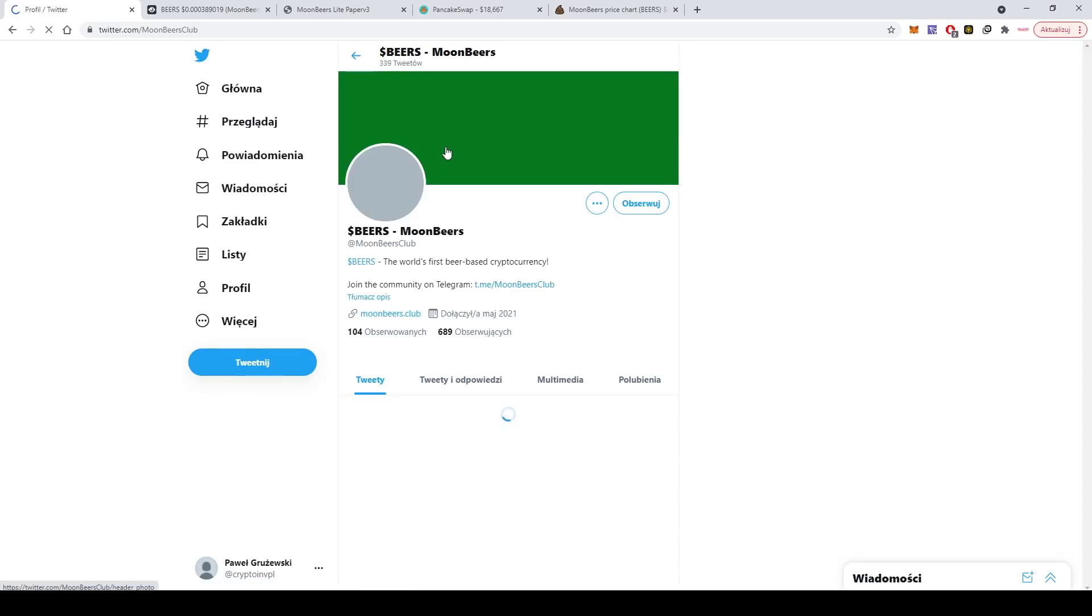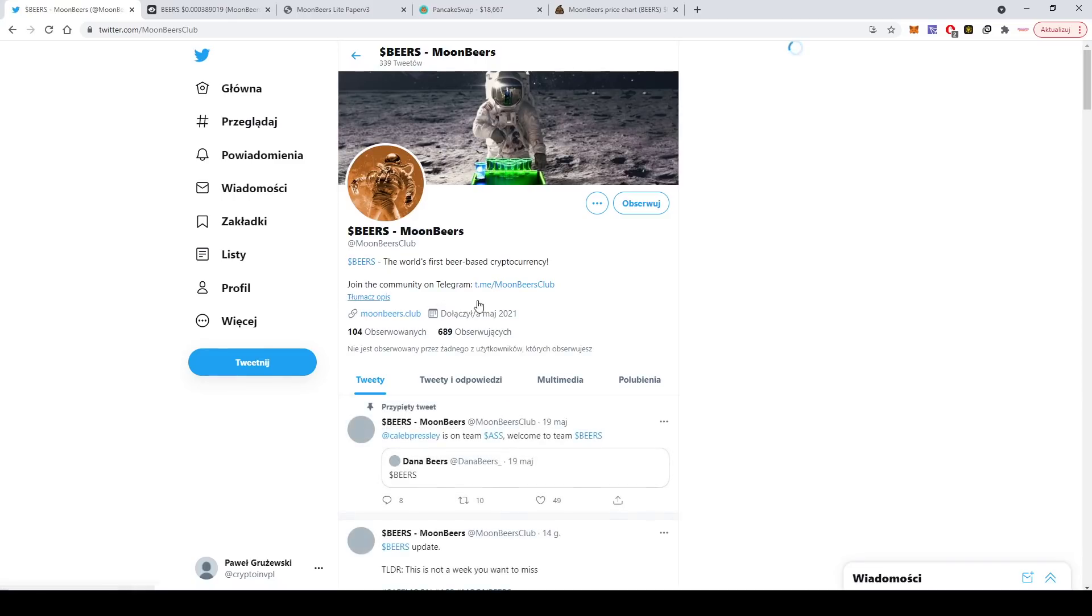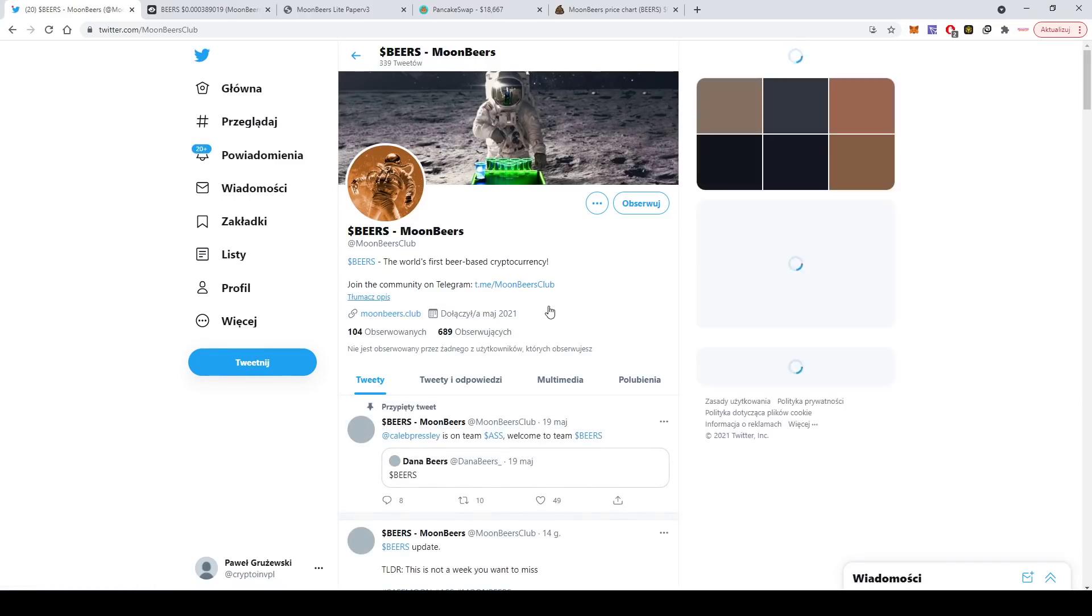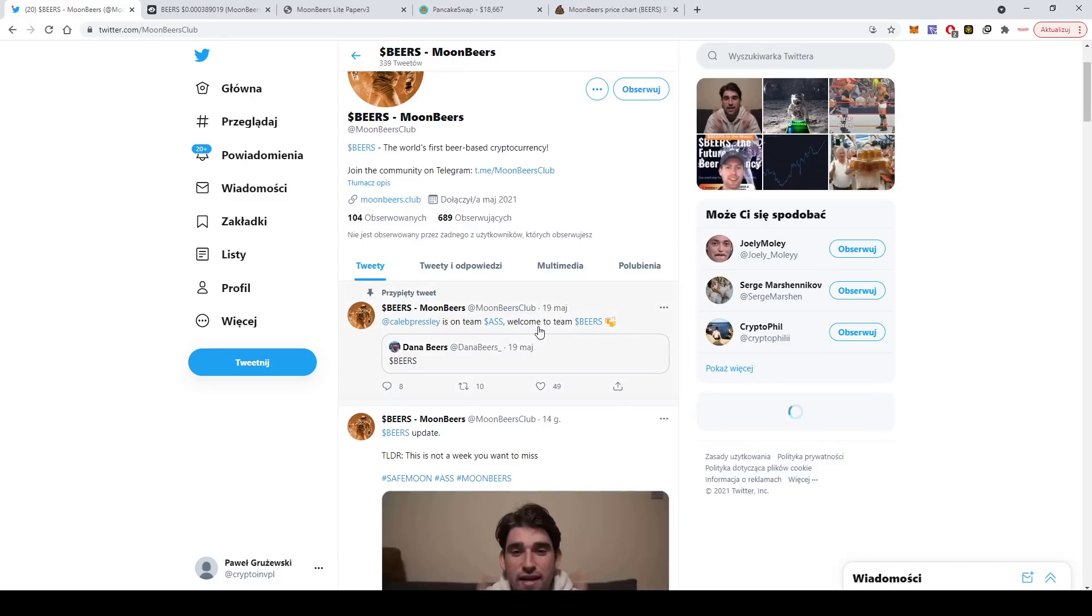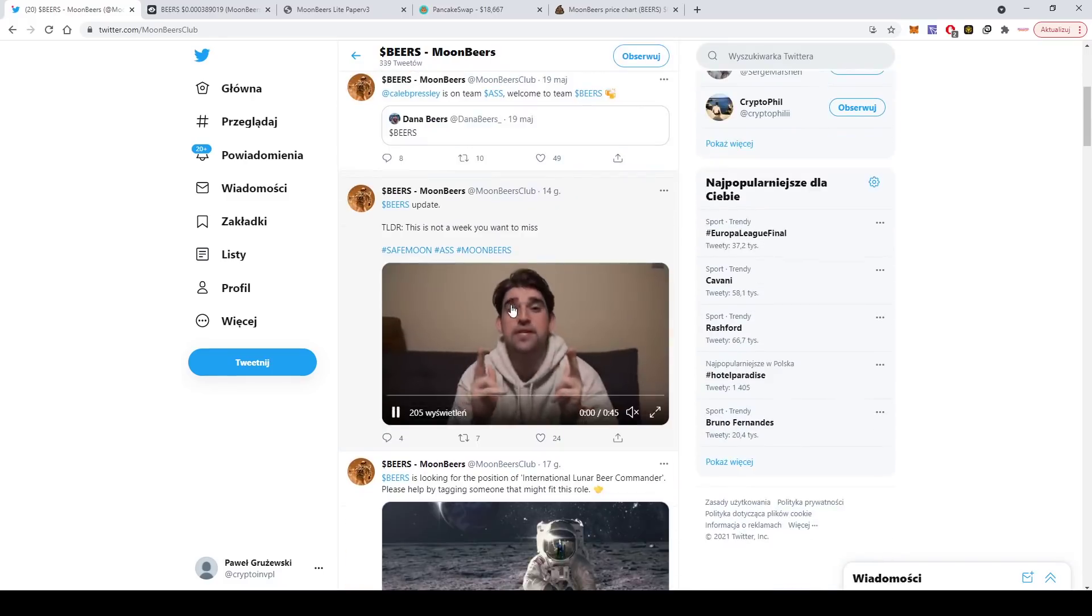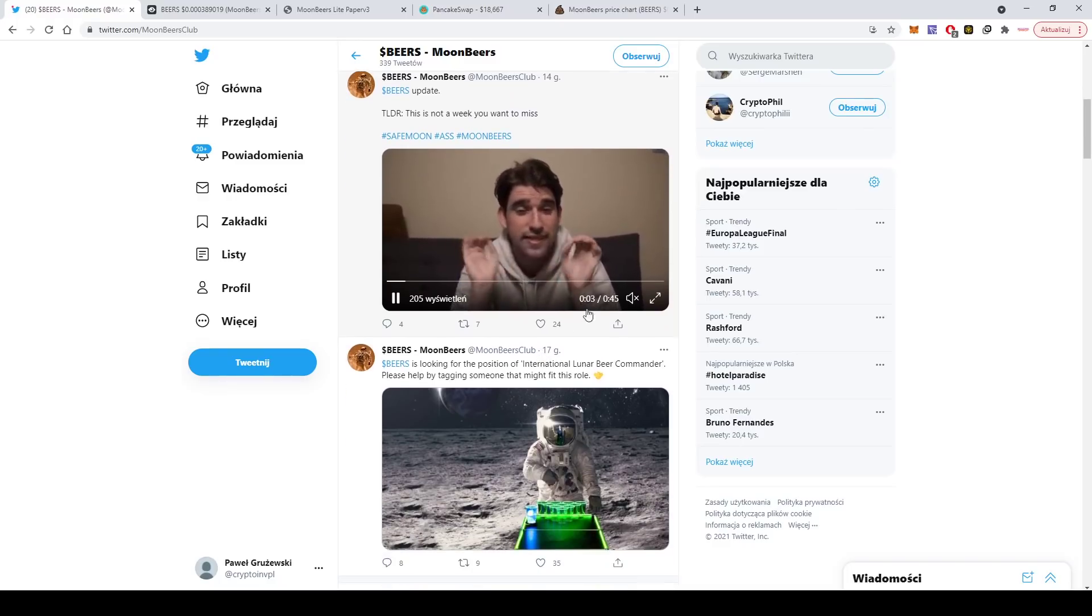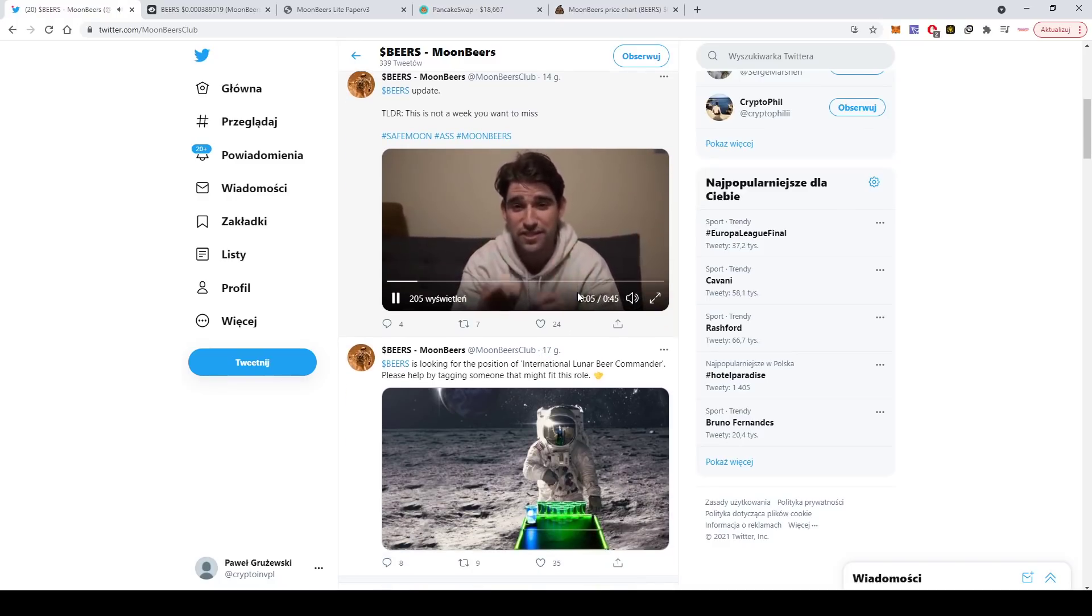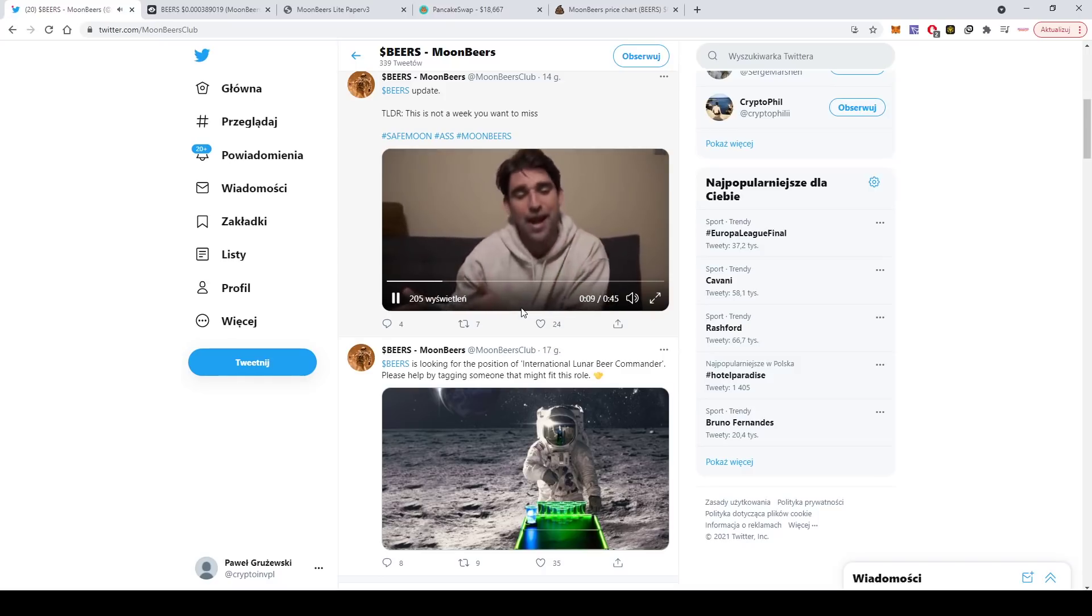So if you want to talk with them, learn more, ask them questions, this is where you need to go. They have Twitter as well. Let's take a quick look. Yeah, they have a good base of followers and you can see they are updating here with videos.